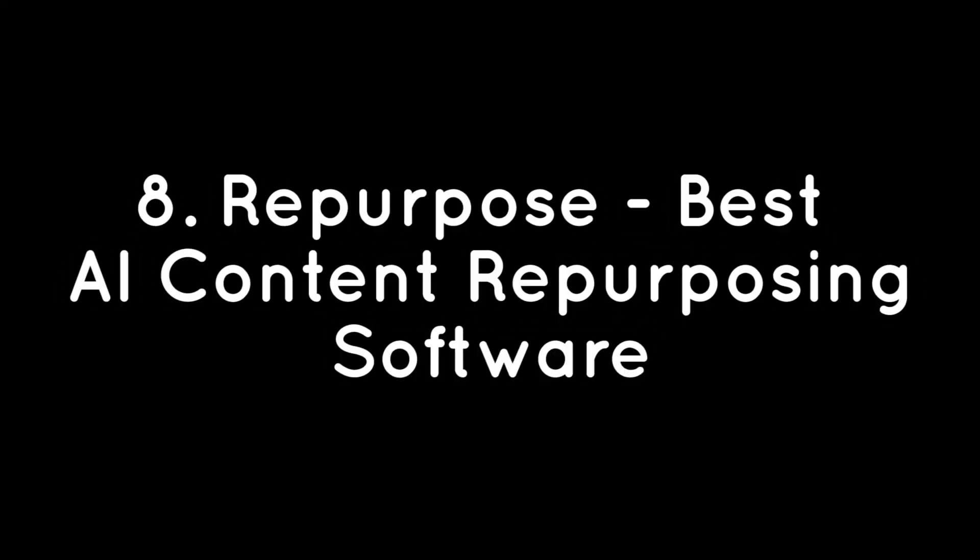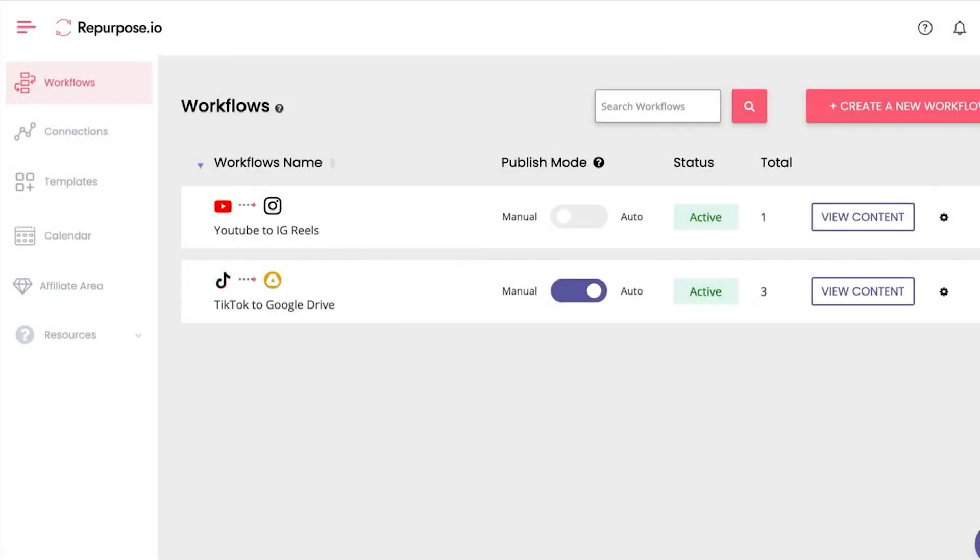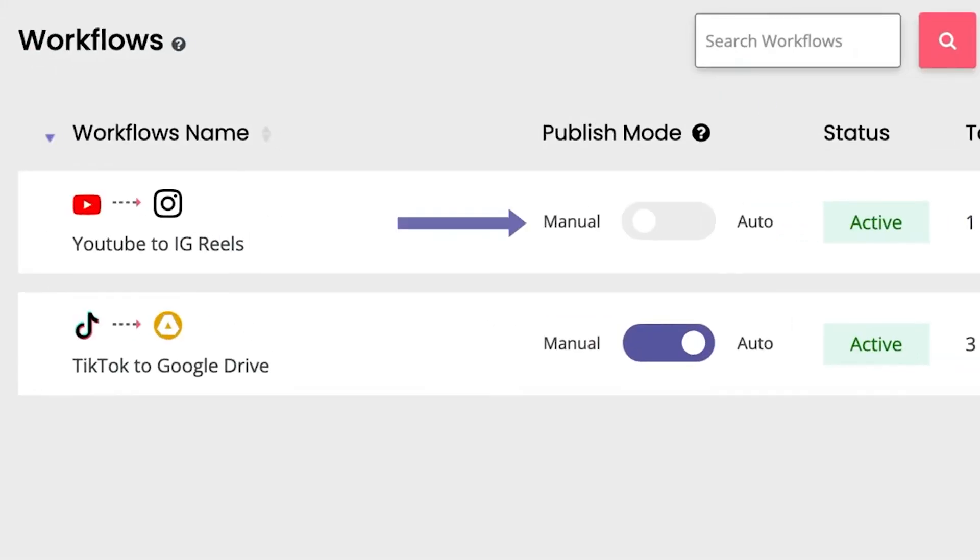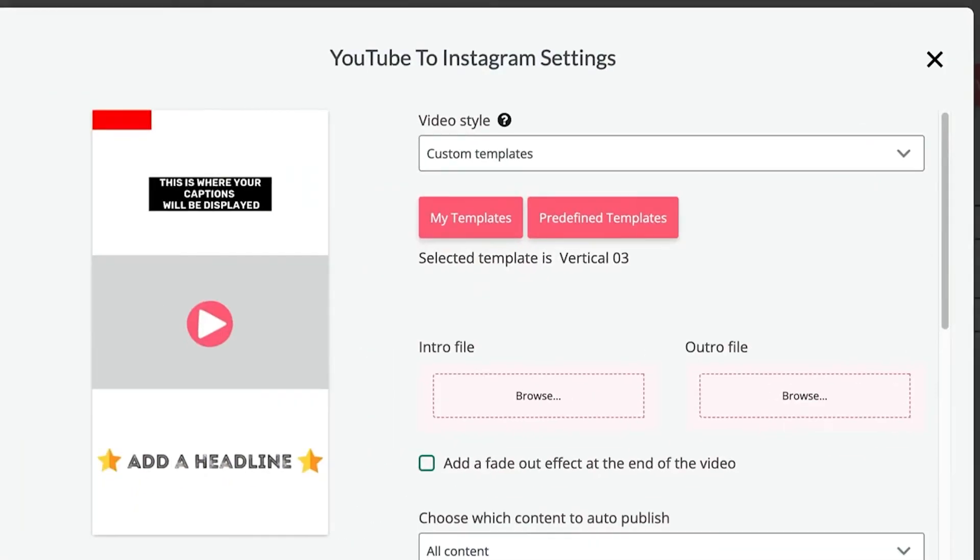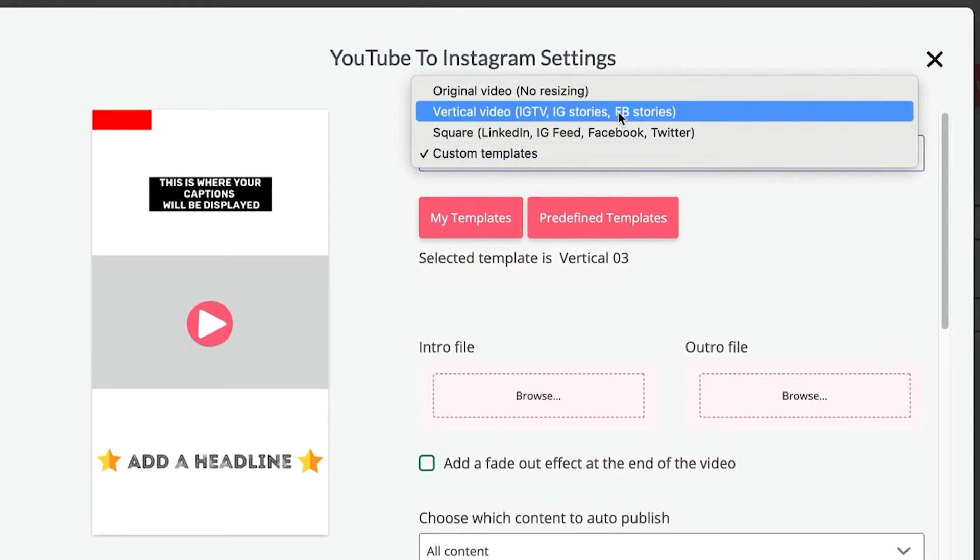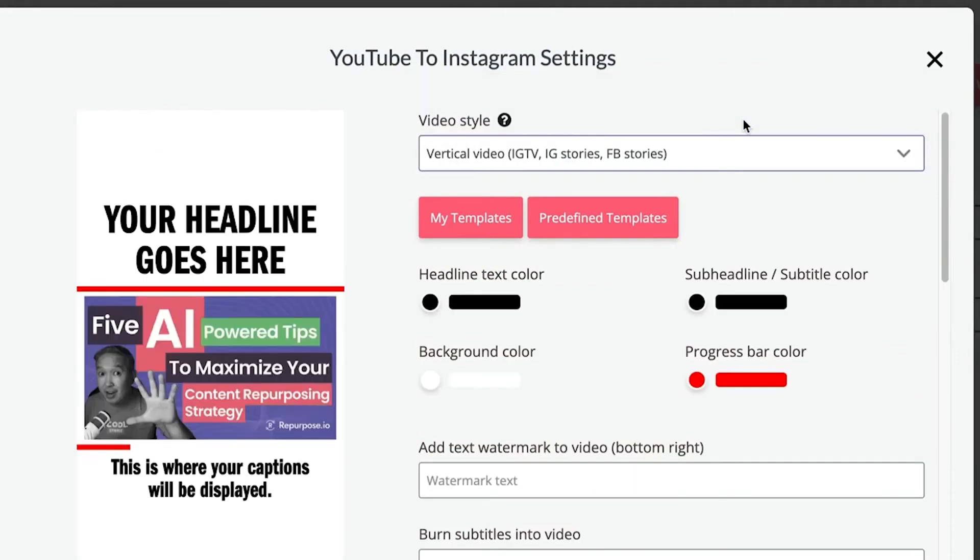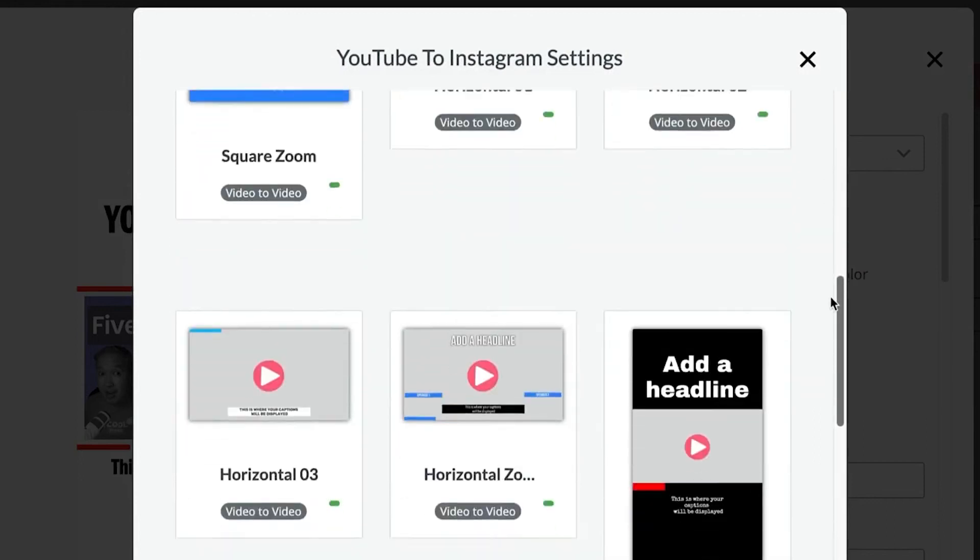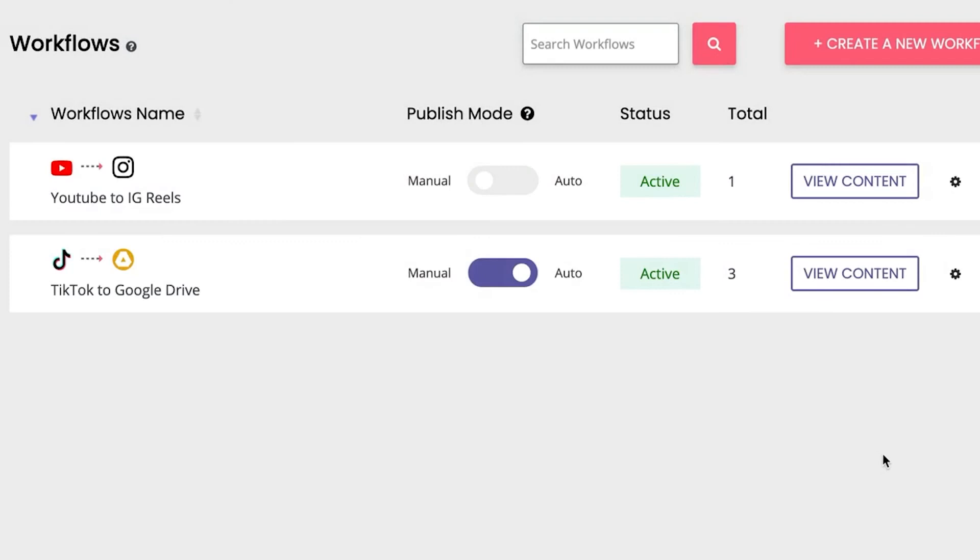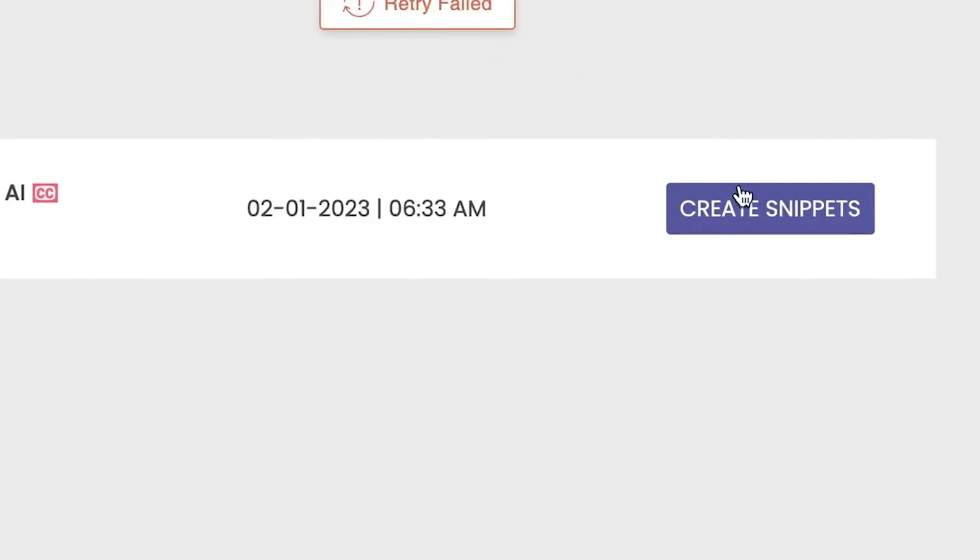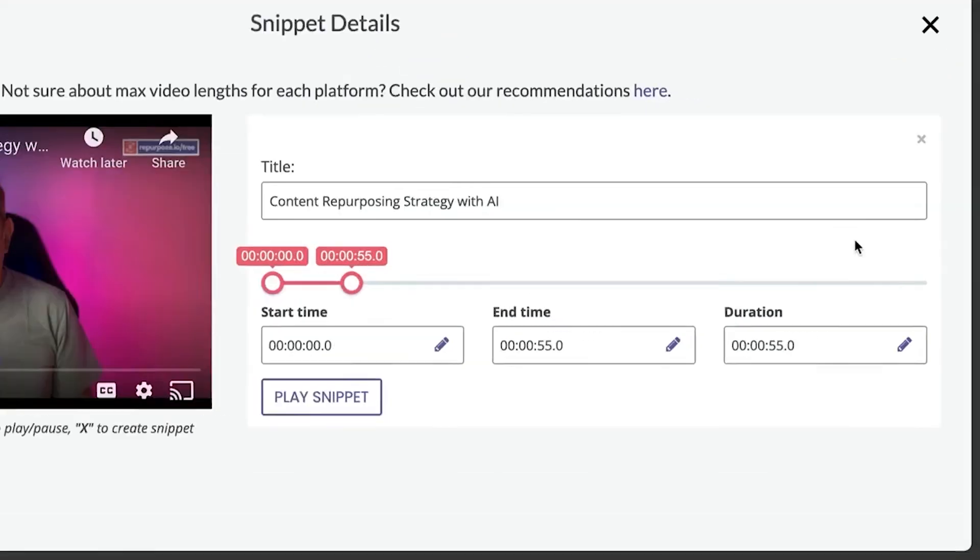Number eight: Repurpose, best AI content repurposing software. Look no further than Repurpose.io if you want to increase your social media presence without spending endless hours publishing videos to multiple platforms. This simple content automation platform allows you to repurpose videos from YouTube, TikTok, Instagram, Facebook, Zoom, Google Drive, and Dropbox into over 20 different types of content. You can also automatically publish them to all of your favorite social media platforms in horizontal, vertical square, or audio format. Setting up automation has never been easier, thanks to its clean and intuitive dashboard. Simply choose your content sources and destinations, and Repurpose.io will handle the rest. You can try Repurpose.io for free for 14 days, which includes the ability to publish up to 10 videos.